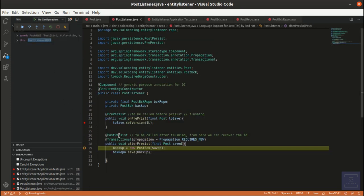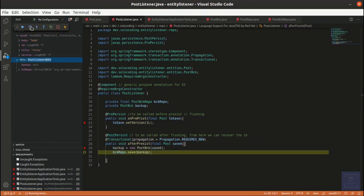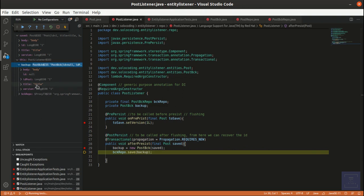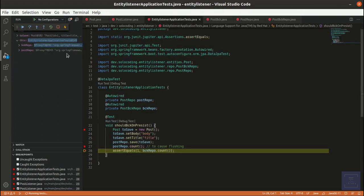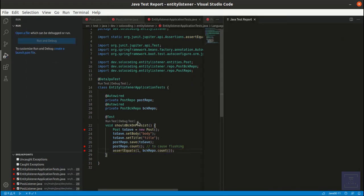And here we force the flushing via post-persist. As you can see, we now have an ID for our entity, and this time the test passes.